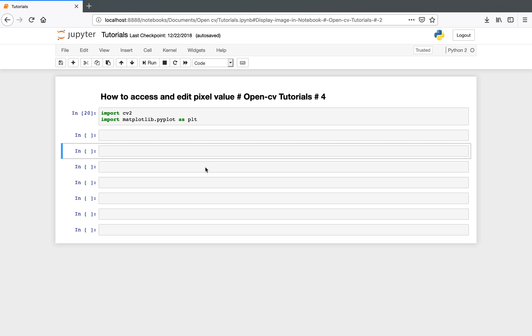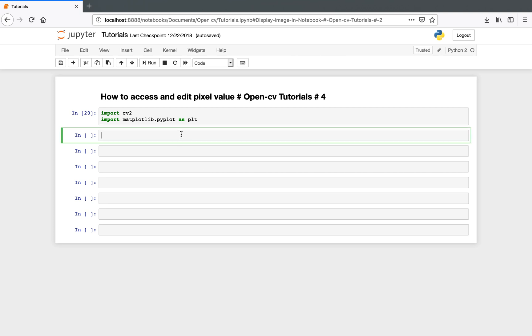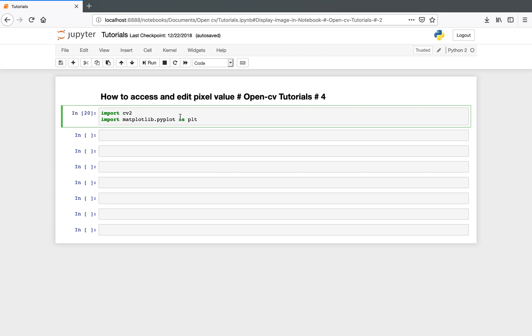In this video I'm going to show you how to access a particular pixel value in an image and how to change that value. First of all, we need to import the OpenCV library: import cv2.